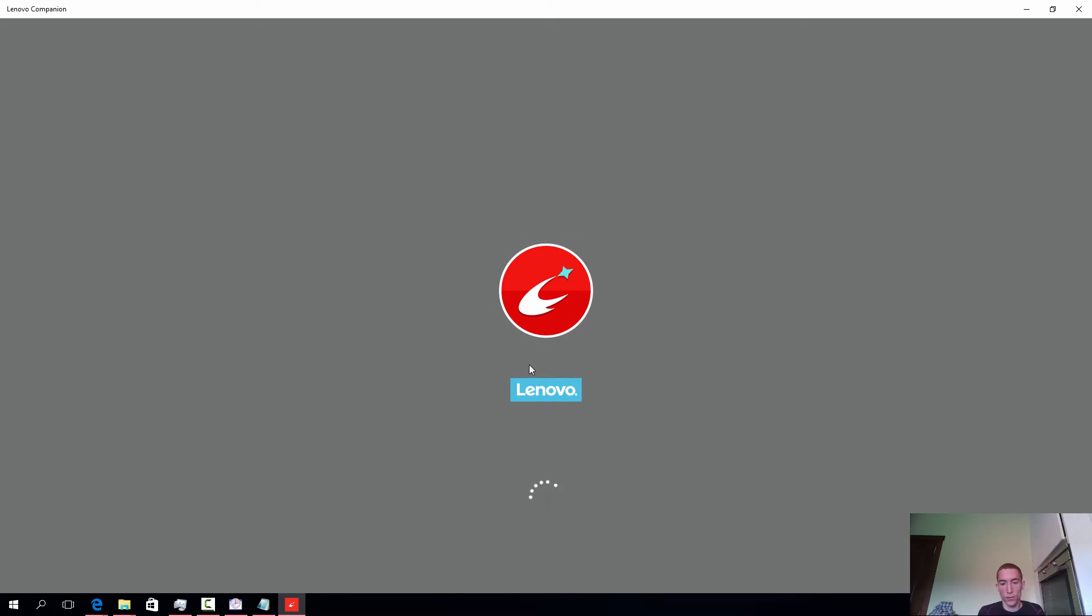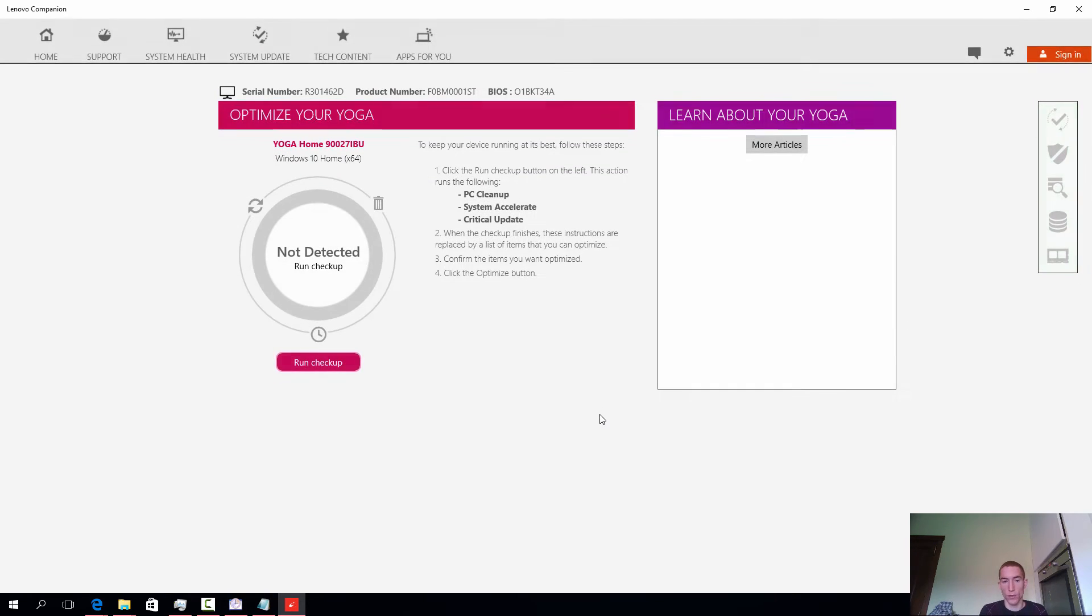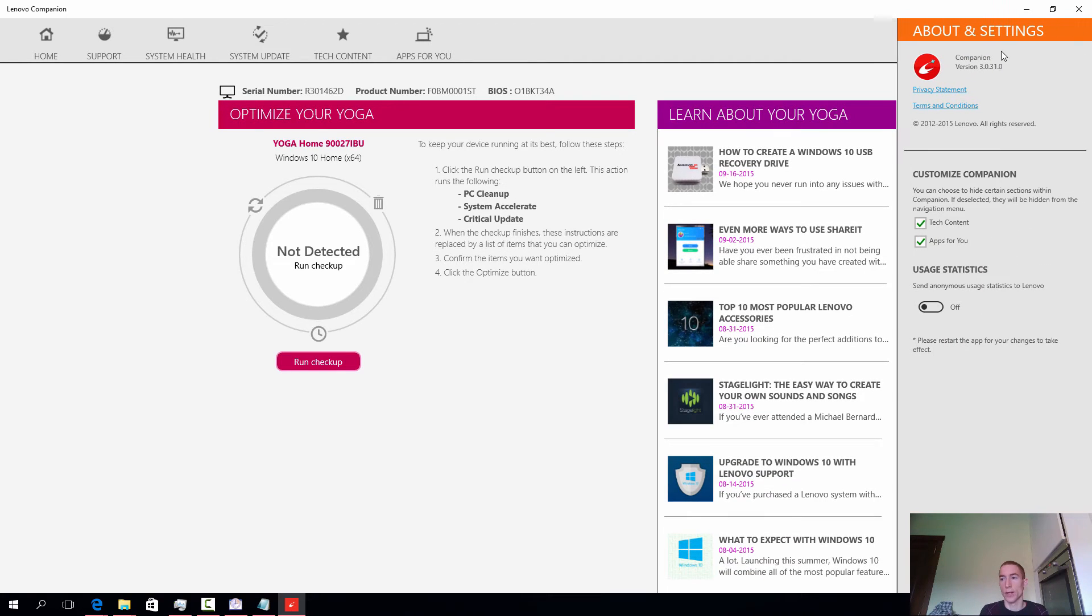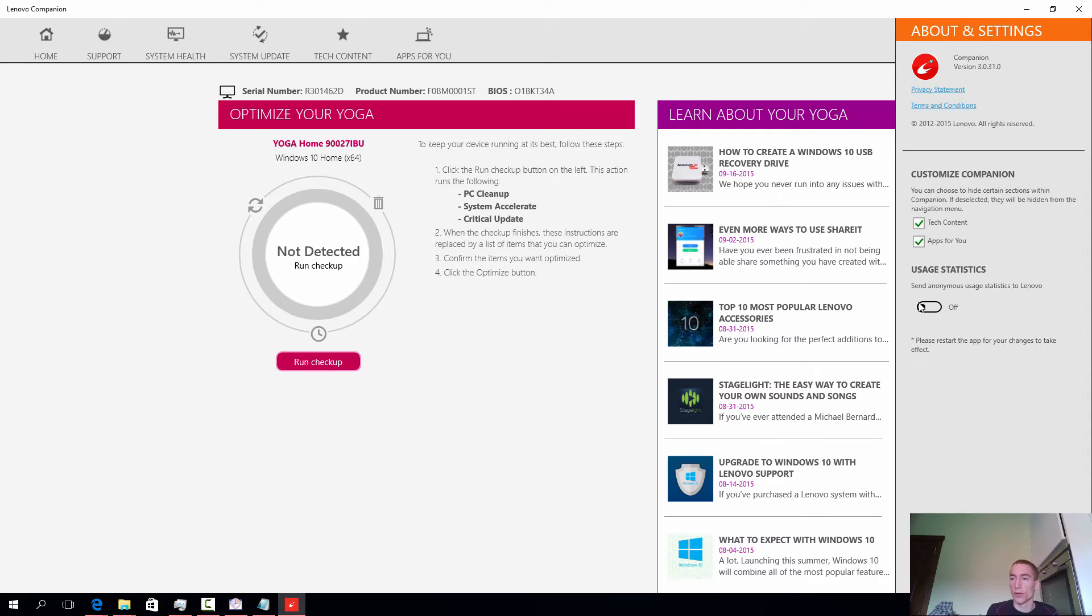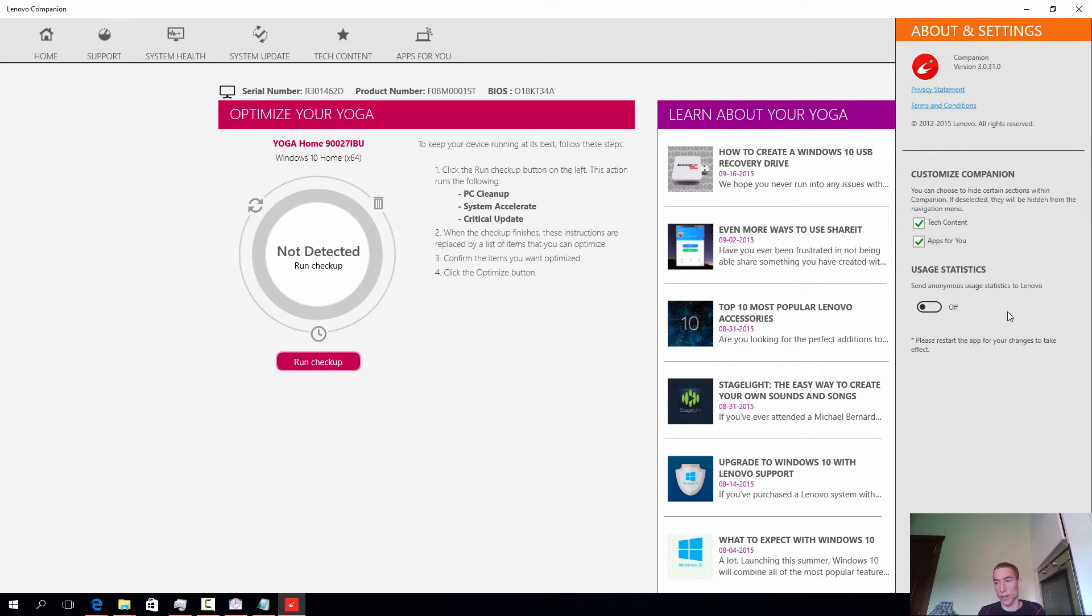At the first startup, I was being asked do you want to opt in to Lenovo collecting usage data or not? Well, I said yes, but you can always turn it back off in the settings. The data sent is always anonymous. The only thing that is sent is probably the model number. But I don't think the serial number is used.